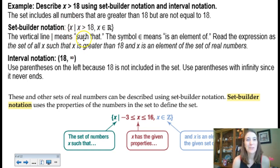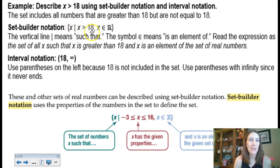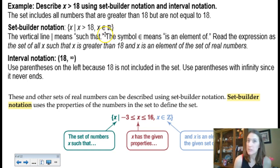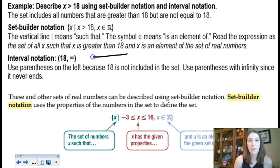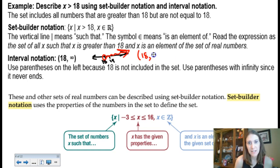This vertical line in set builder notation is an abbreviation for 'such that.' We can read this as: all numbers x such that numbers are greater than 18, and x is an element of the real number system. But for most people, they would just write that as 18 to infinity in interval notation, because all numbers greater than 18 go from 18 up the number line. There are a lot of numbers between 18 and 19 we can't possibly list.